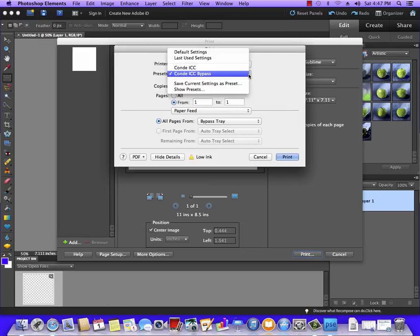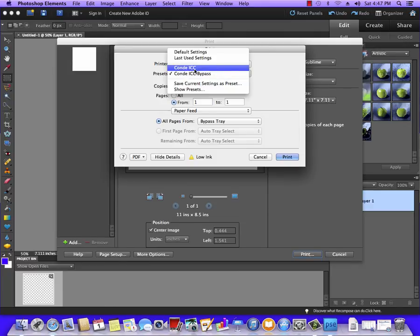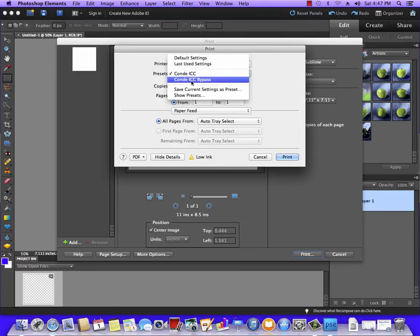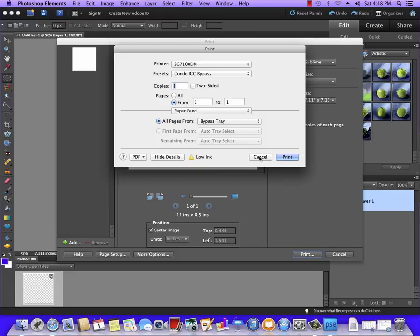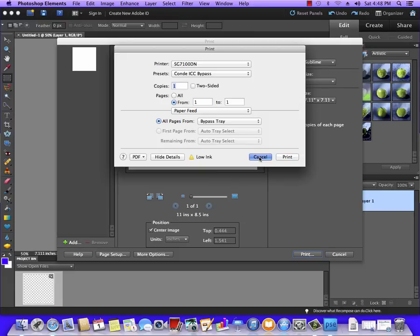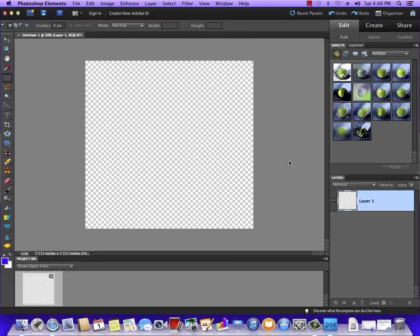So now when we go to print, I have a selection between ICC and ICC Bypass, which the only difference is the bypass tray is going to force paper from the bypass tray. And at that point you would hit Print, and your image would print.